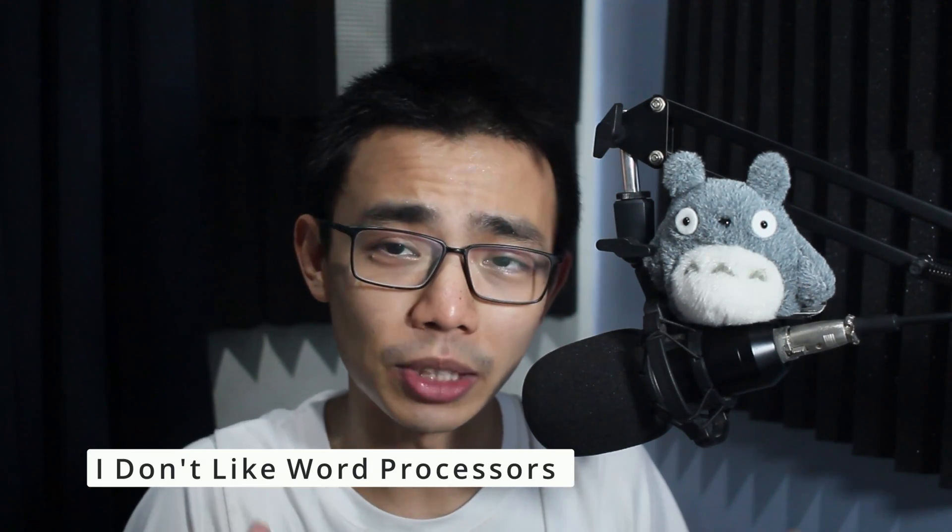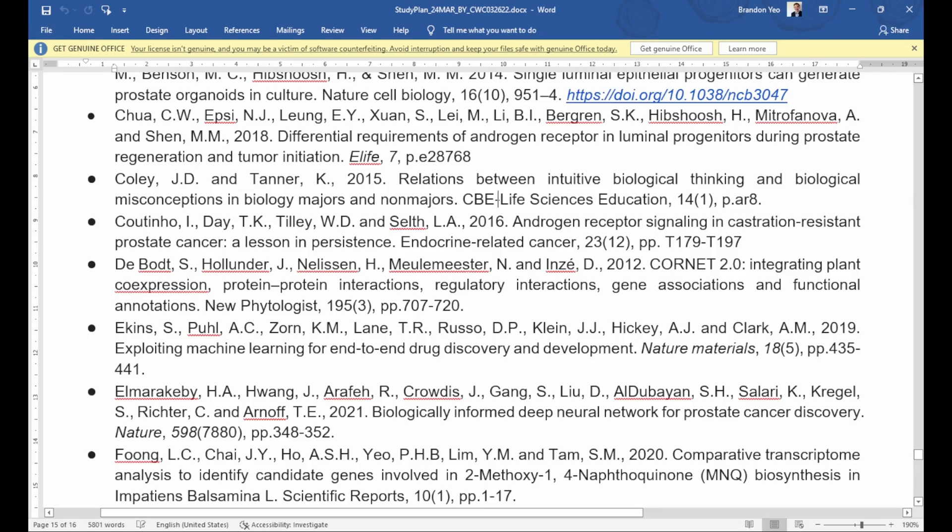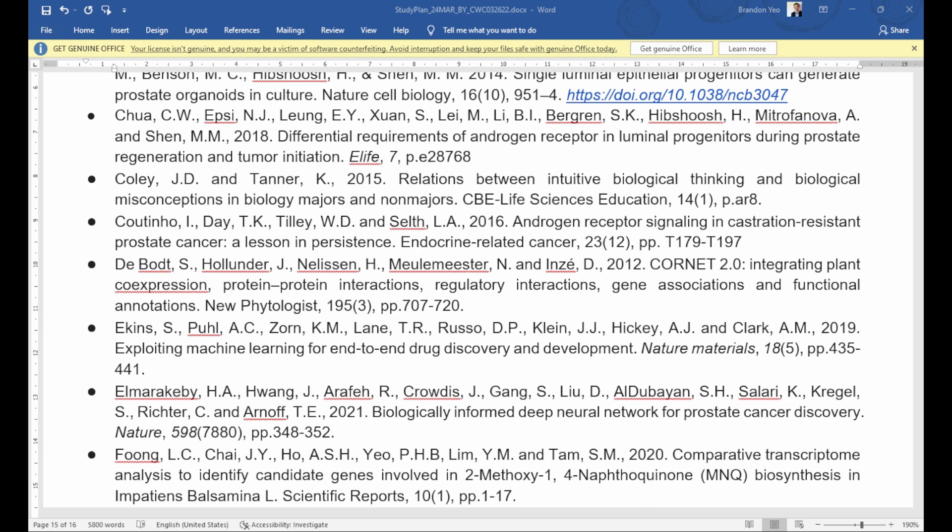Maybe I don't like the word processor format because I can't tell the difference between Arial and Calibri, and if I include both of them in the same doc, my manuscript would be rejected without knowing why. Maybe referencing is just a nightmare in any kind of word processor software.